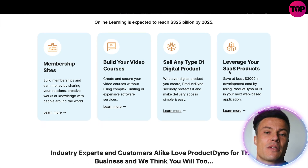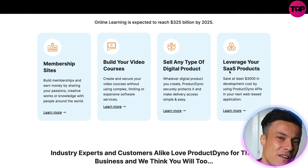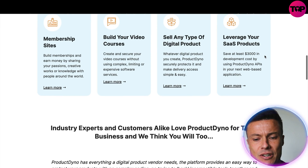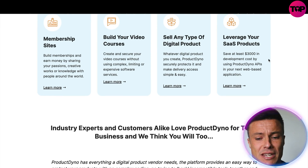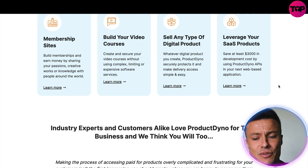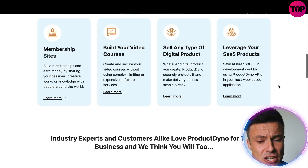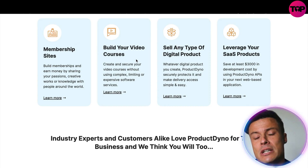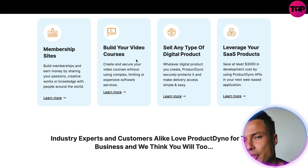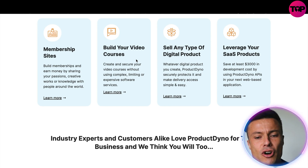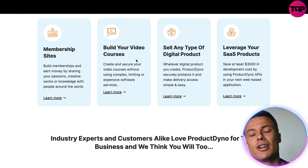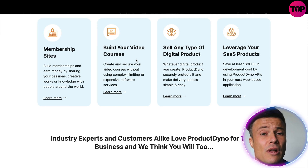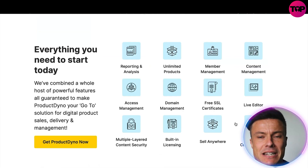There are other digital products — whether that be ebooks or various other things — and also the ability to leverage SaaS products. You can save three thousand dollars in development costs by using Product Dyno APIs in your next web-based applications. All of these different things you can create through the same platform. If you're into digital entrepreneurship, perhaps you have a YouTube channel or ecommerce stores, you can create lots of different income streams all through one place, which is really cool.